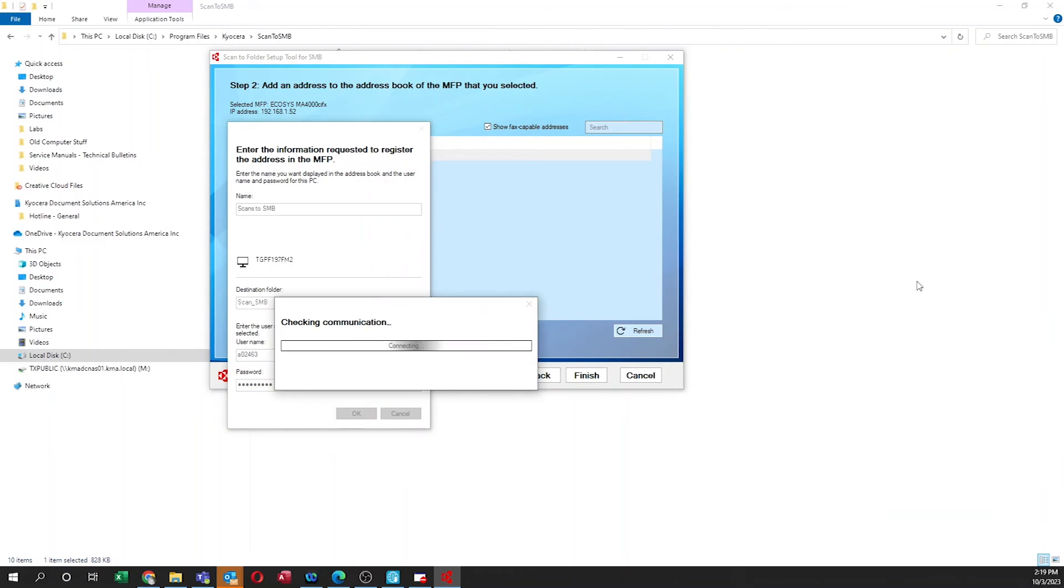A Checking Communications window will appear. Once connected, Success will appear. Select Close.